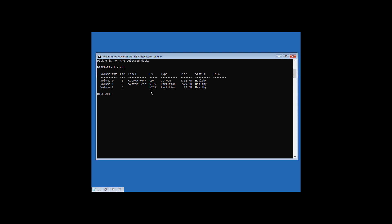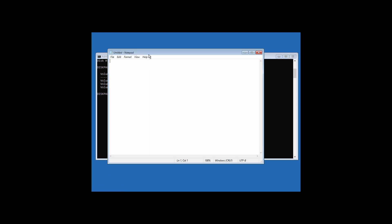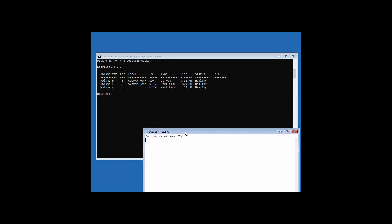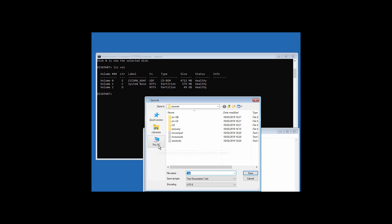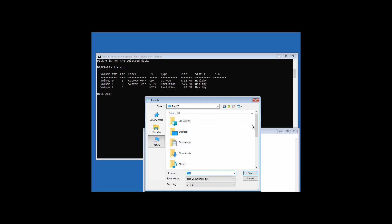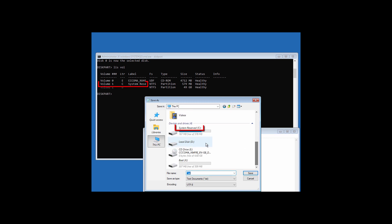As you can see, it is showing us the partitions present in this computer. Now open Notepad, go to File, click on Save As, and then click on This PC. This is the partition which we have to select — it is Volume 1, so we'll have to select this volume.